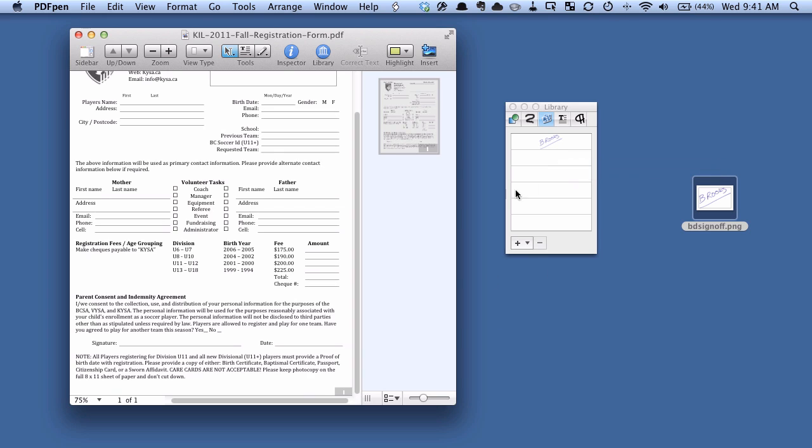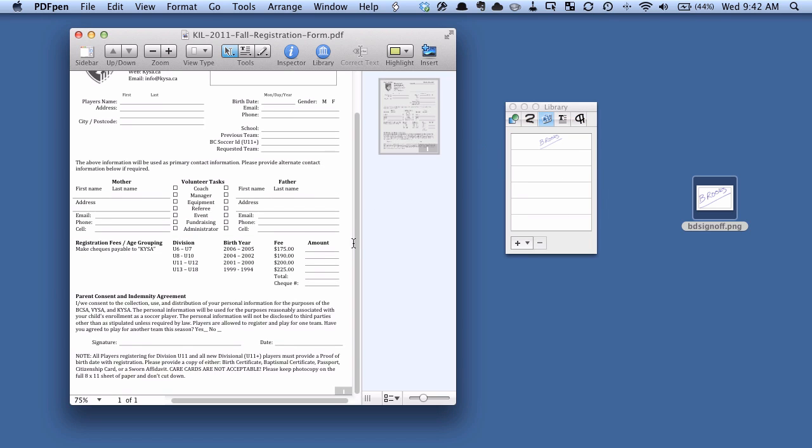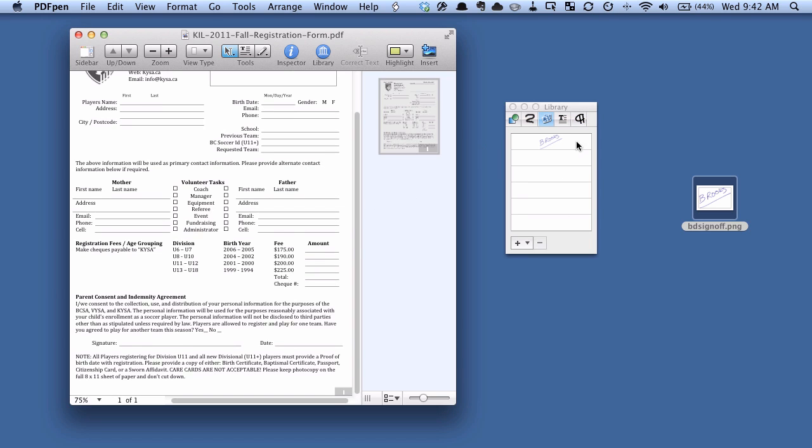And now you should be able to see here, my signature image, which is not my real signature by the way, is now in the library. So what I can do now is just take this library image and drag it onto the signature line.